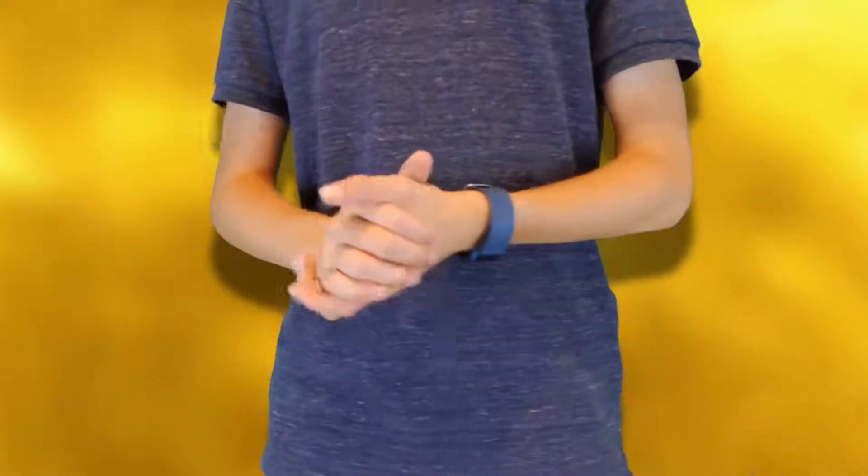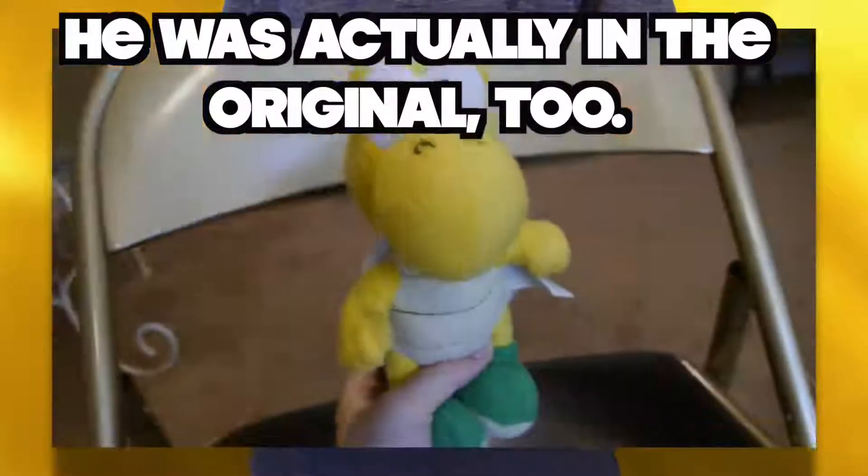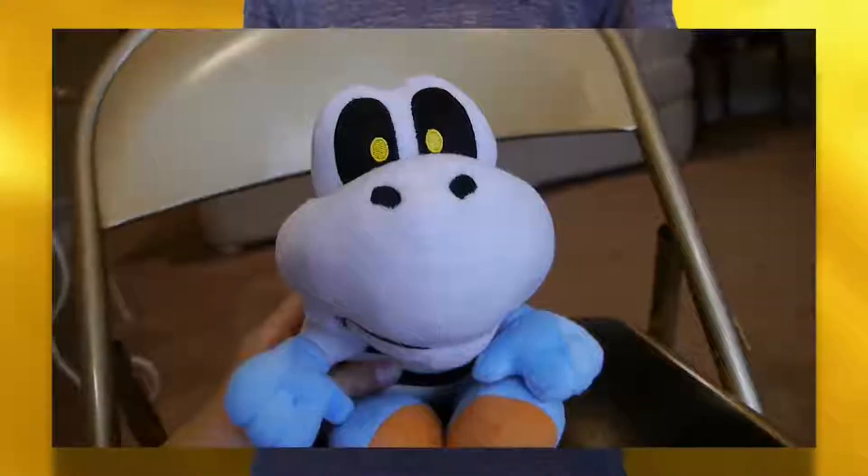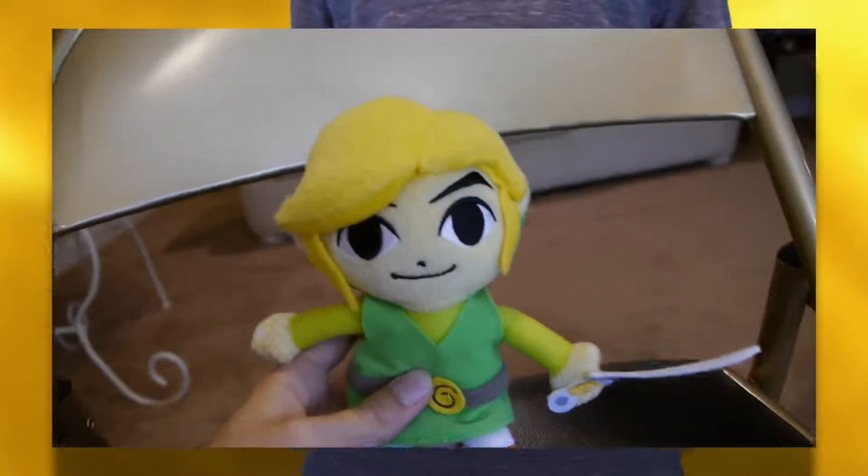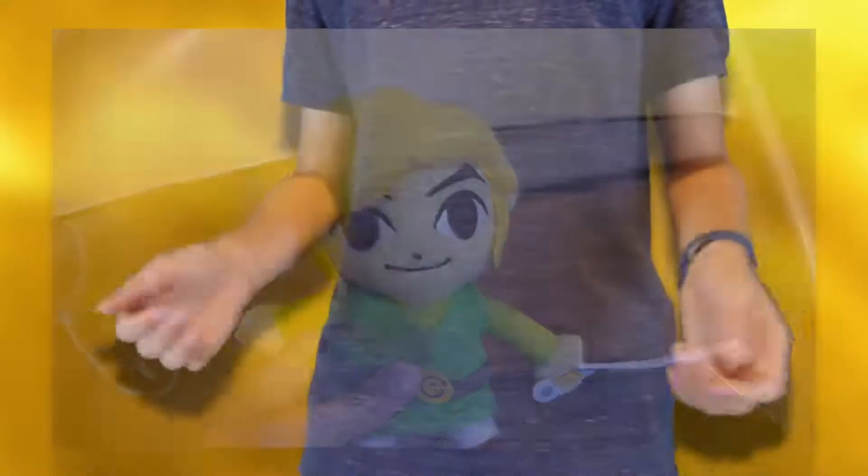The newcomers to the cast are Koopa, Nabbit, Drybones, Baby Mario and Baby Luigi, and even the extra Link.